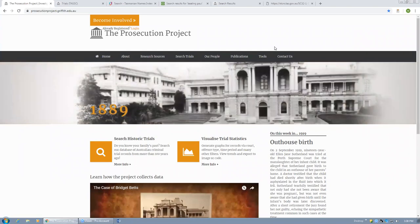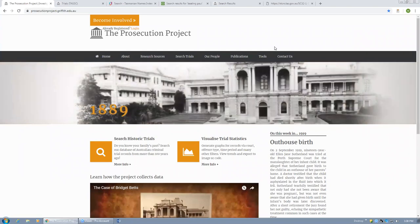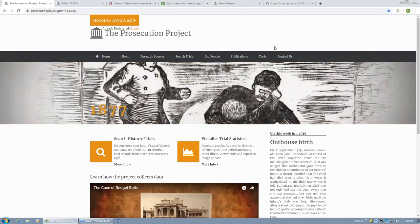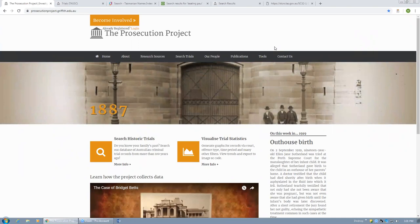capacities of web technologies for advancing humanities research today. I'm directing the prosecution project. This is a project that's been going for about five years. We were funded by the Australian Research Council in 2013 to conduct an investigation into the history of the criminal trial in Australia, the history of criminal prosecution.